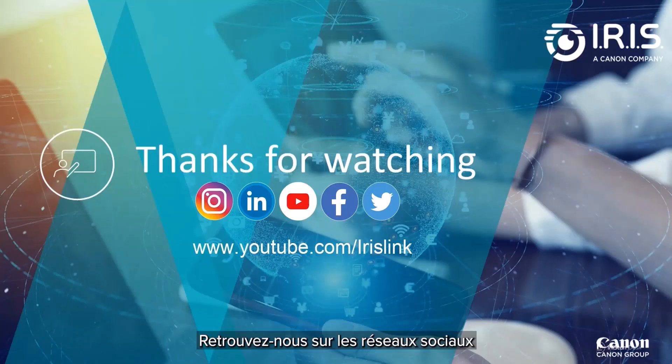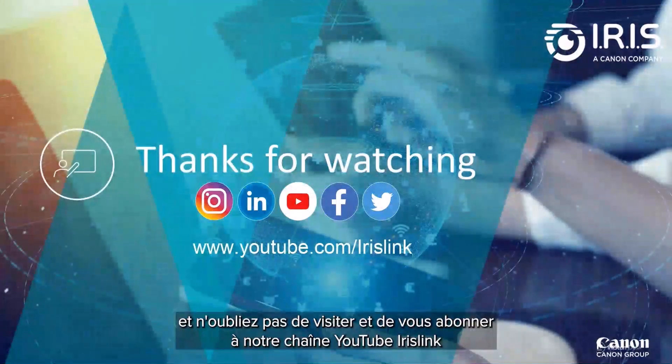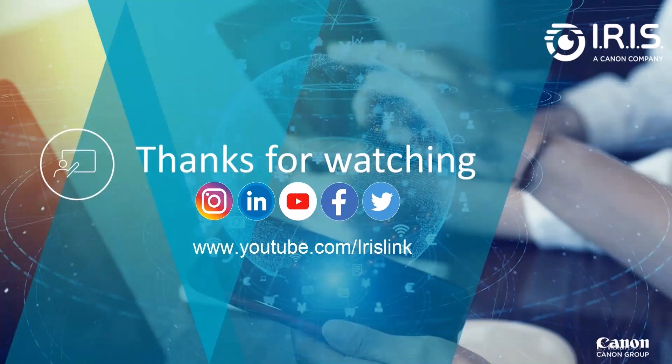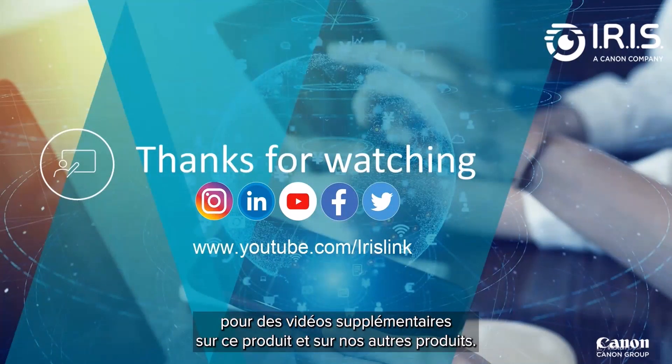See us on social media and be sure to visit and subscribe to our IrisLink YouTube channel for additional videos for this and our other products.